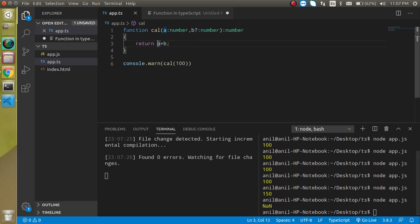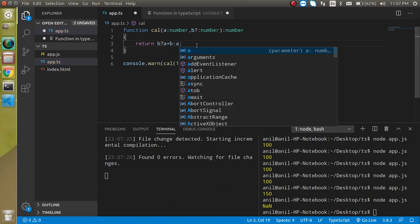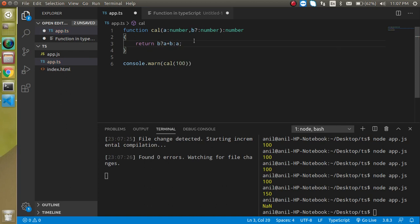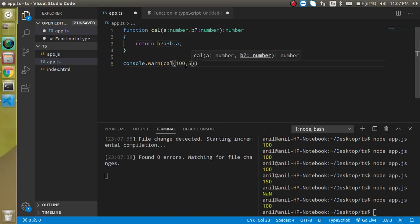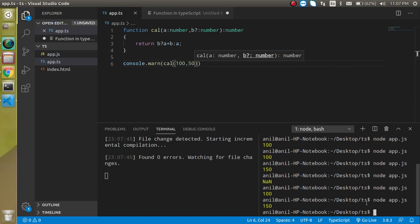So you can check here if b exists then a plus b else it will return the a only and now you will find here 100 and if I put the second variable then it will send 150. That's great.